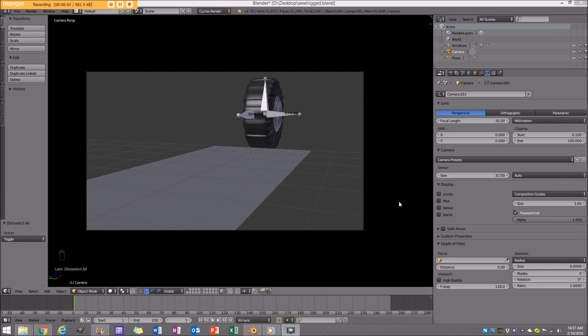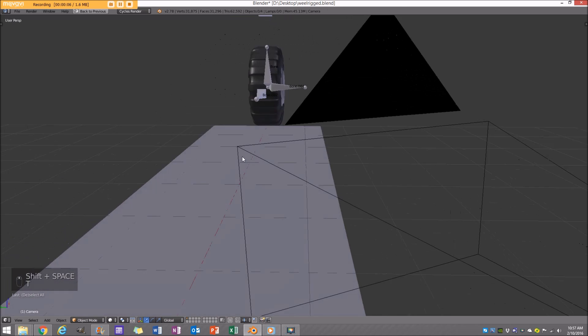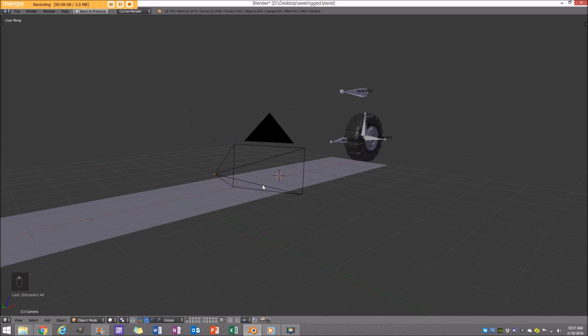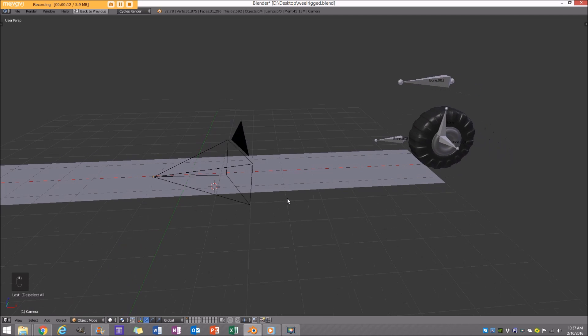G'day guys and welcome to another Blender Buzz tutorial. Today I'm going to be showing you how to make this scene in Blender. It's not really so much a scene as it is a tutorial about rigging and animating a wheel. I'm actually going to show you how to model the wheel just in case some of you don't have a wheel to animate or rig, because I know a lot of people will probably come to this video because they already have a car model and just want to add rigging to it.